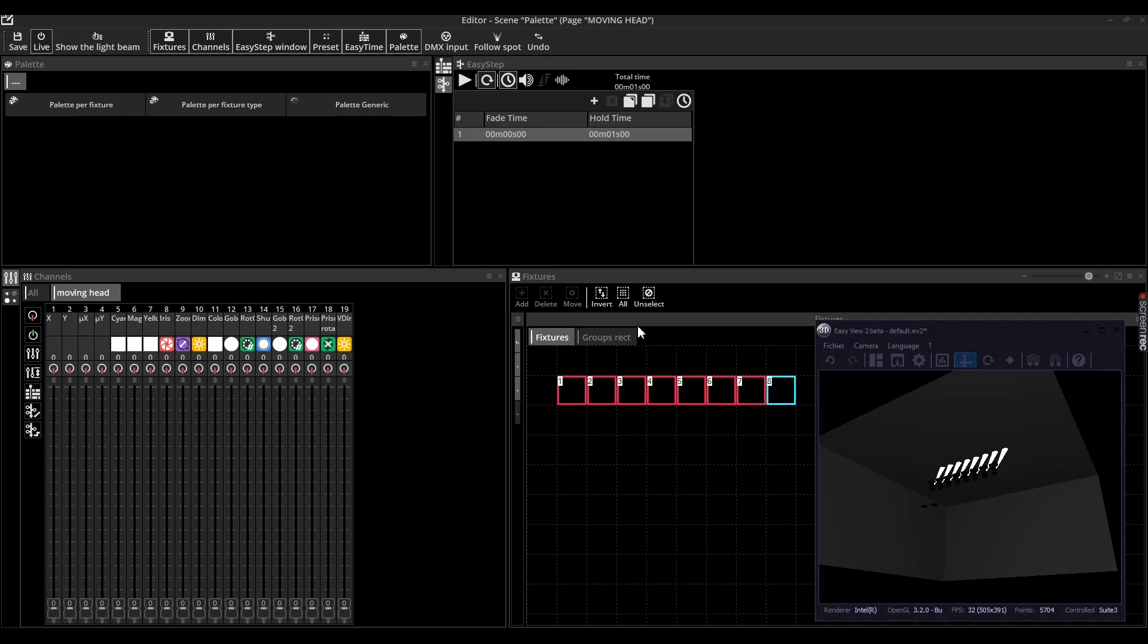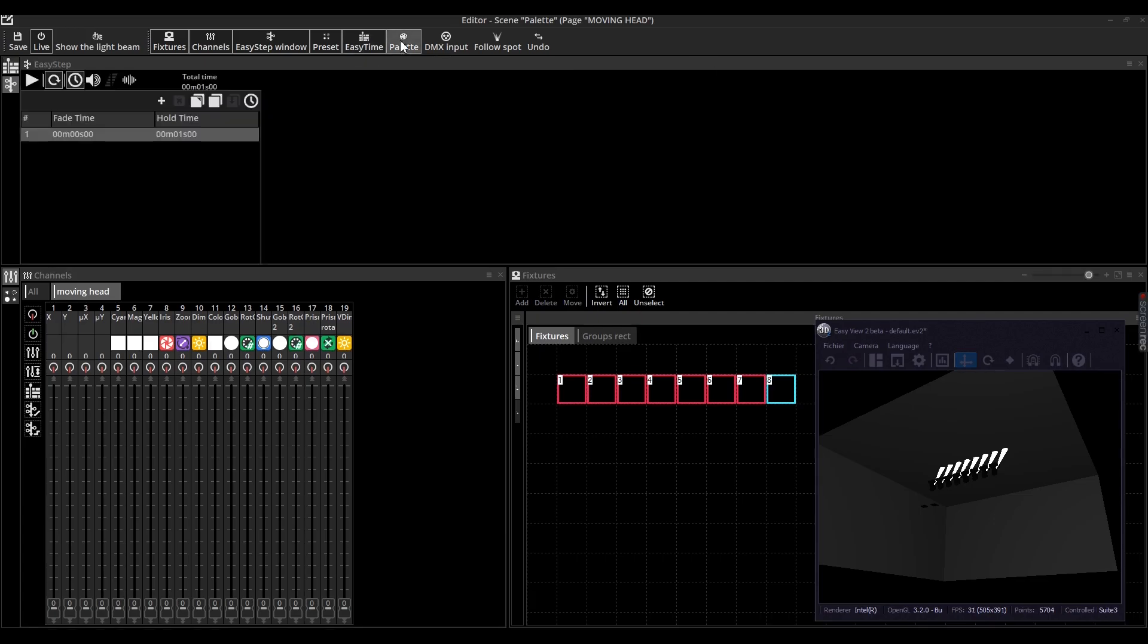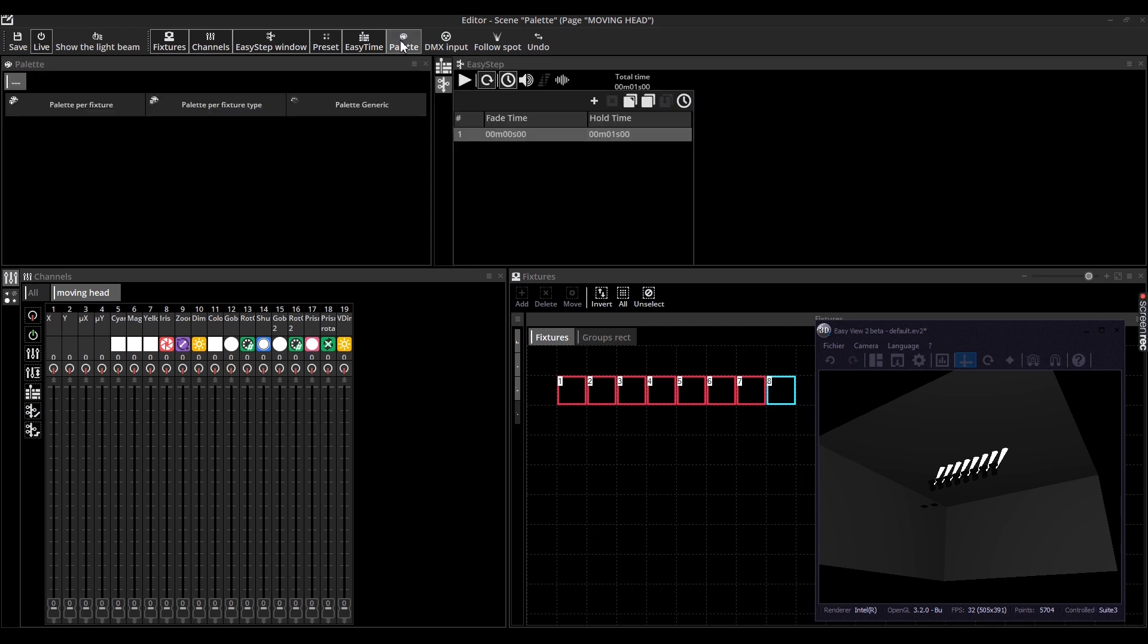We will now show you how to use the pallets. You need to use the editor. Click on the pallet menu to display the pallet window. In the pallet window, the three pallets that we have created are displayed.